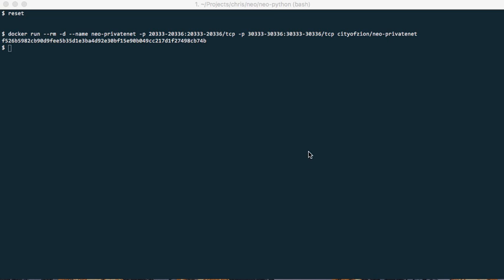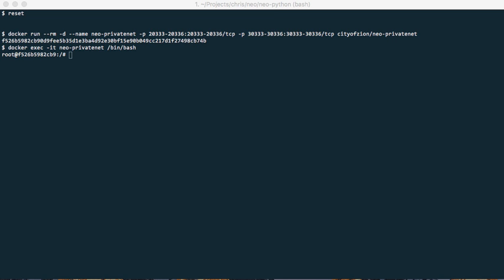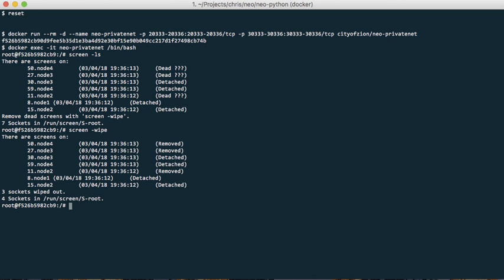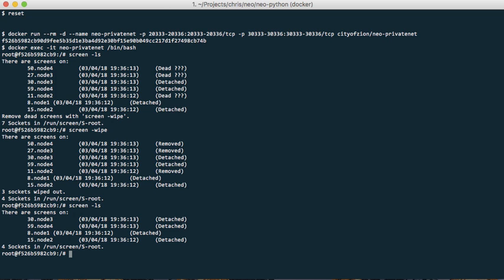Now we open a bash and we take a look what's going on inside. Let's clear the old screens. So there is four nodes: node 1, 2, 3 and 4.